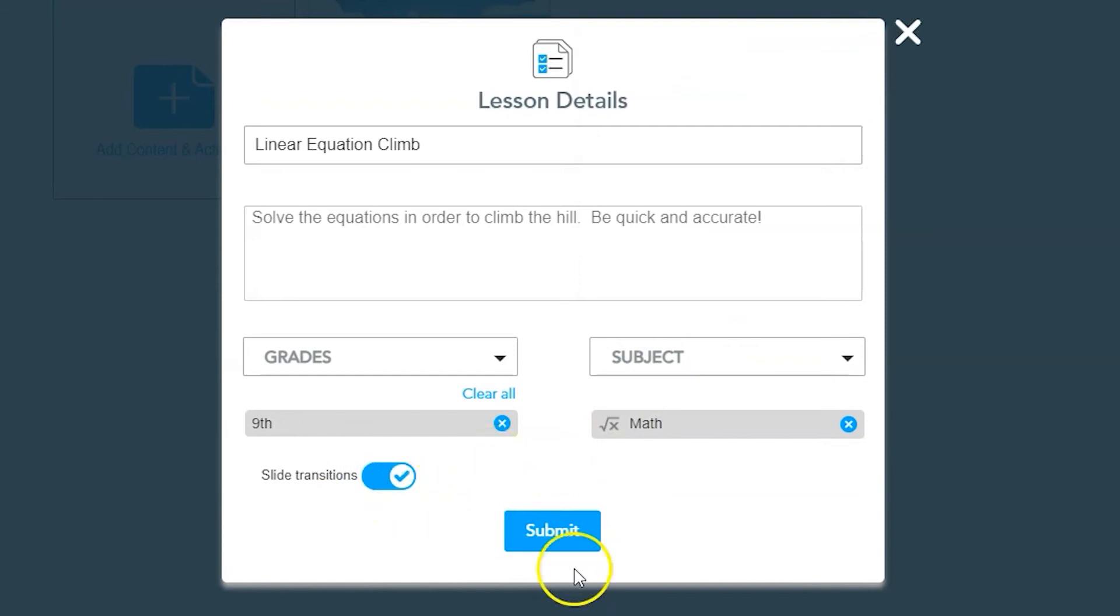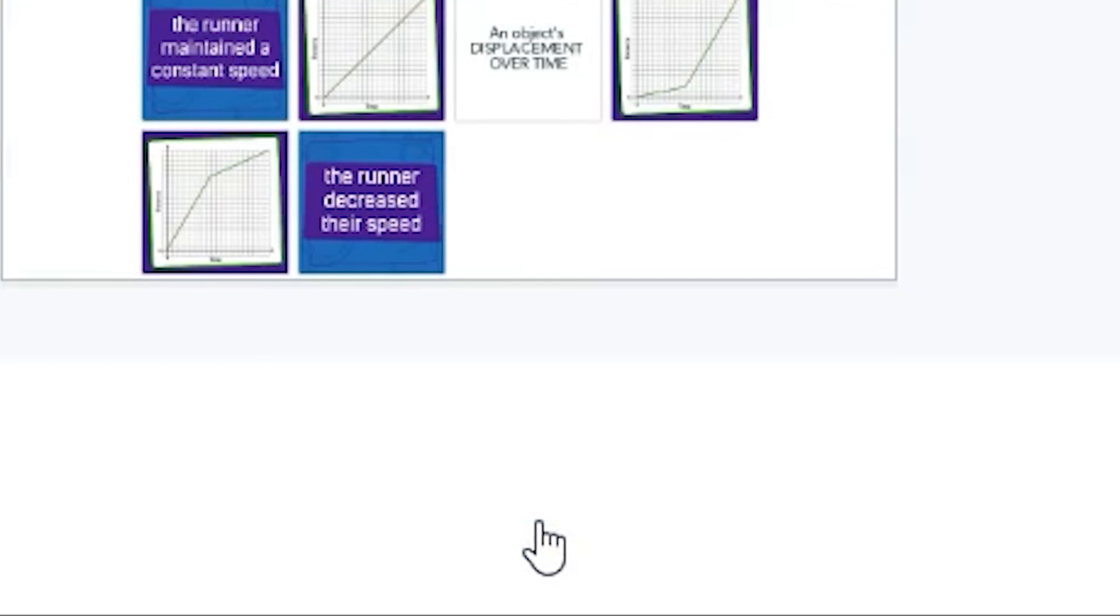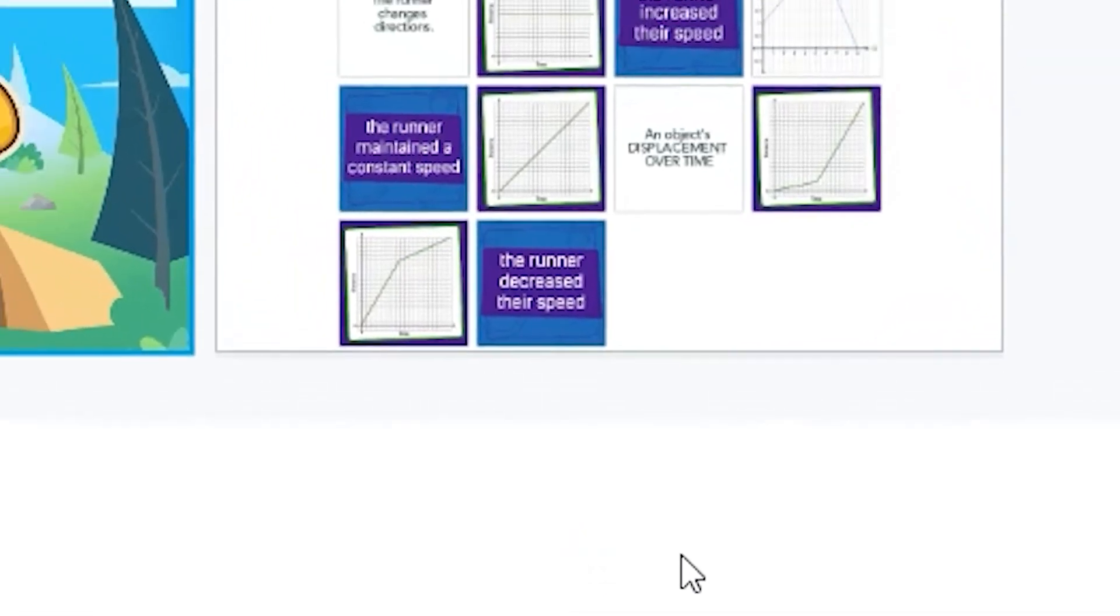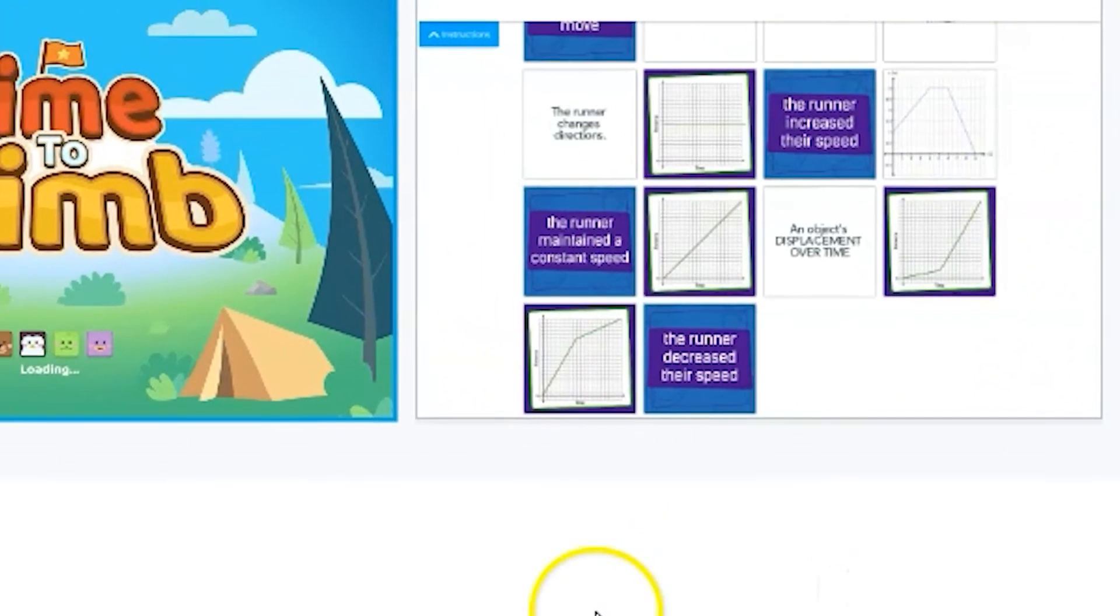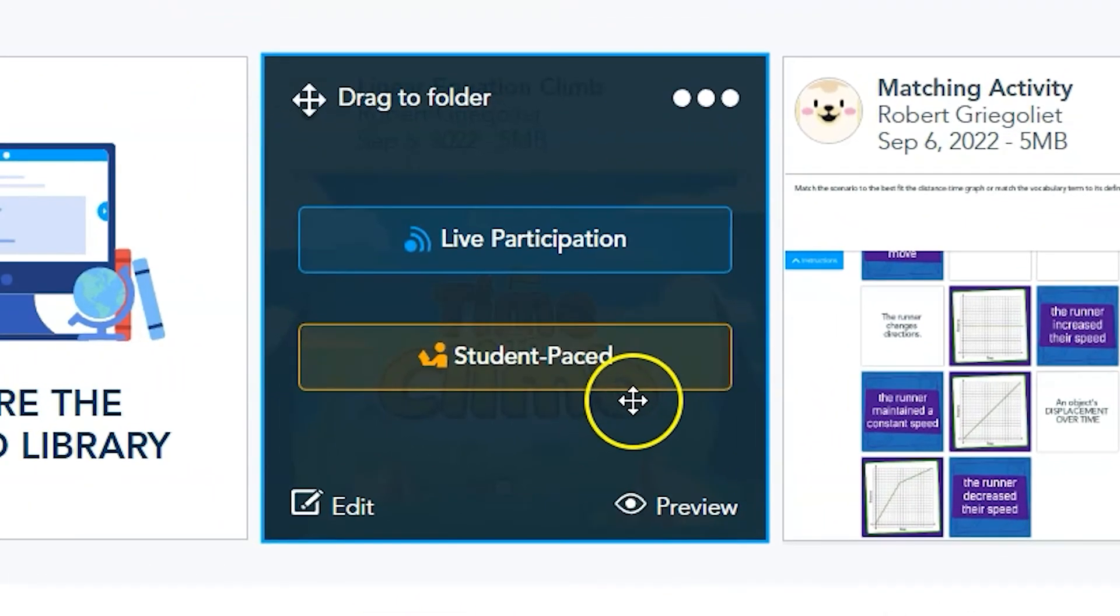Once you've edited your settings, click on the Submit button. Once your activity and lesson are completed, click on the Save and Exit button to finalize all of your changes. You can now share your interactive lesson from the Lesson Library.